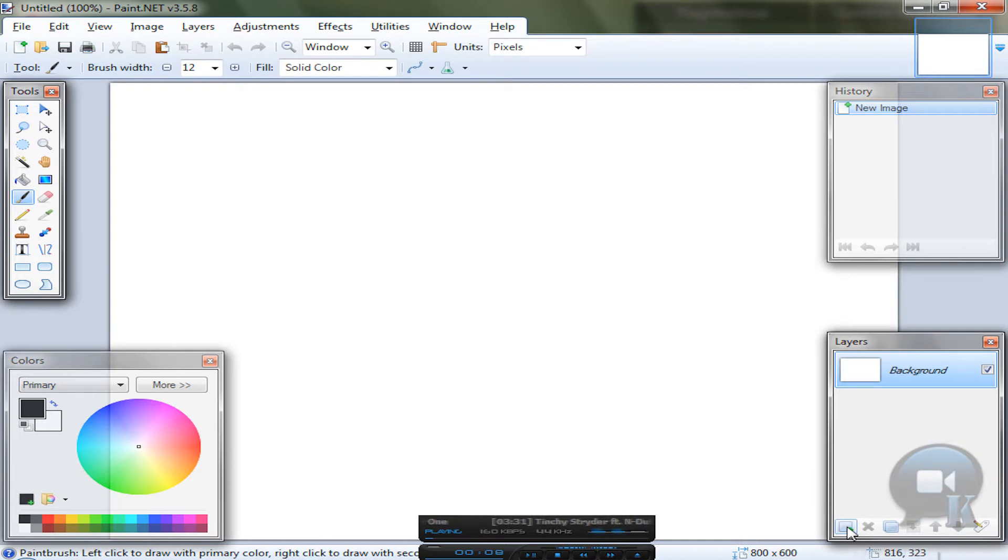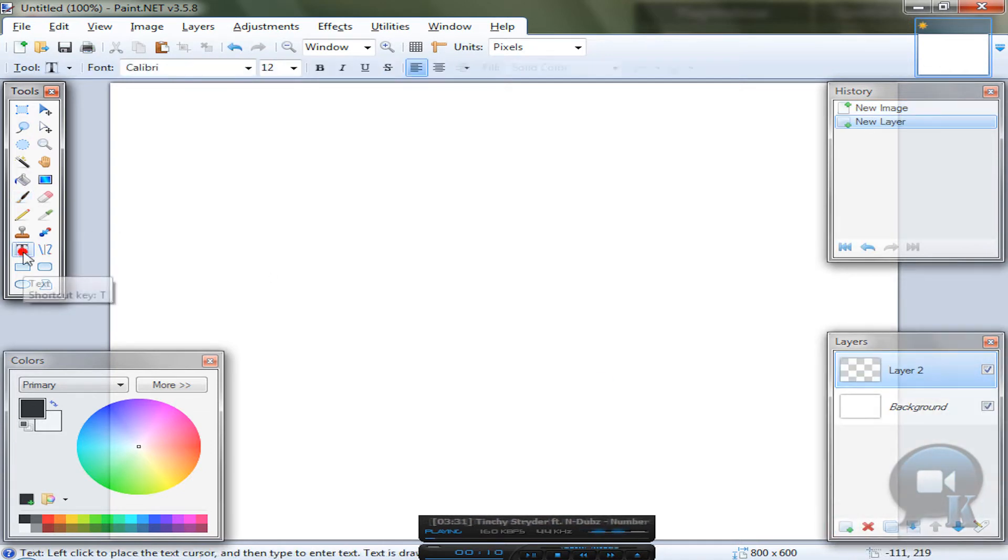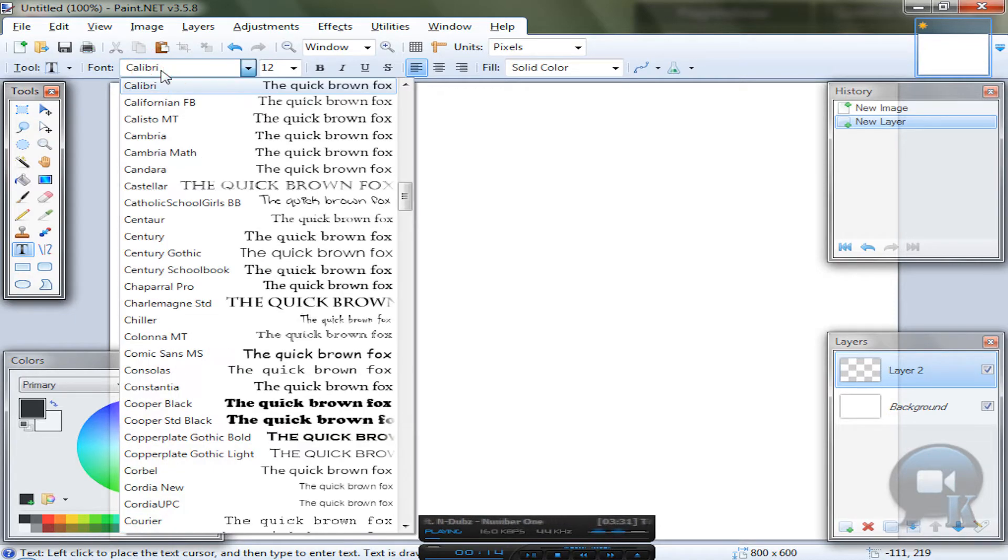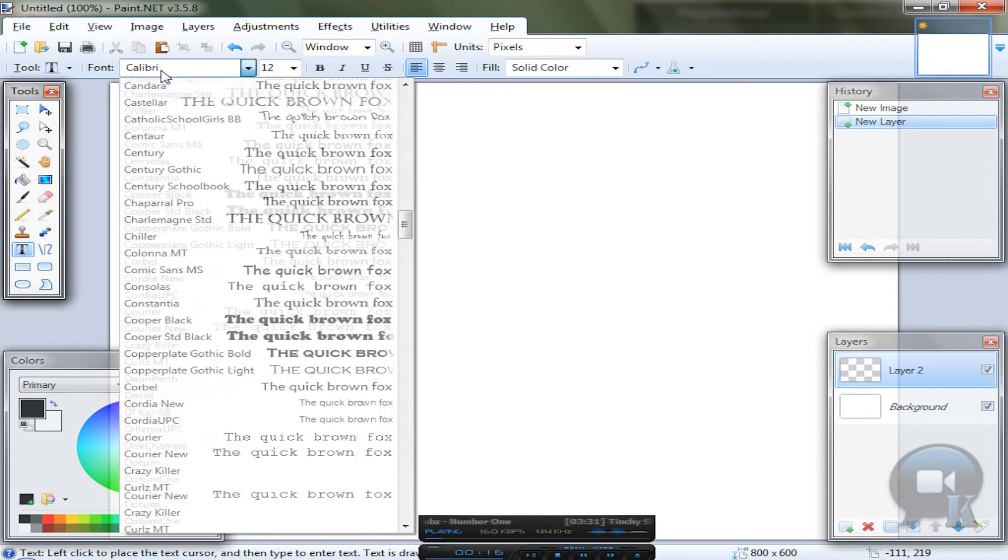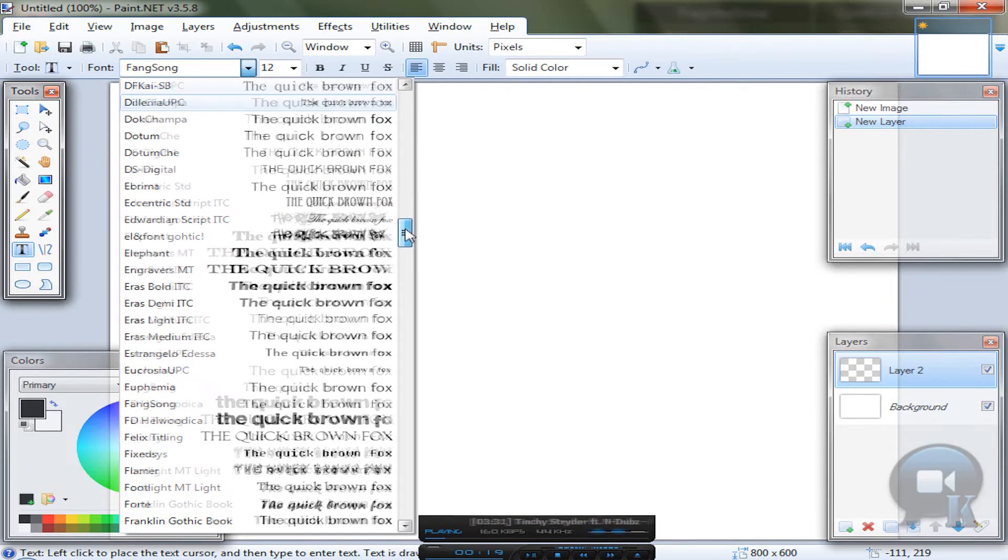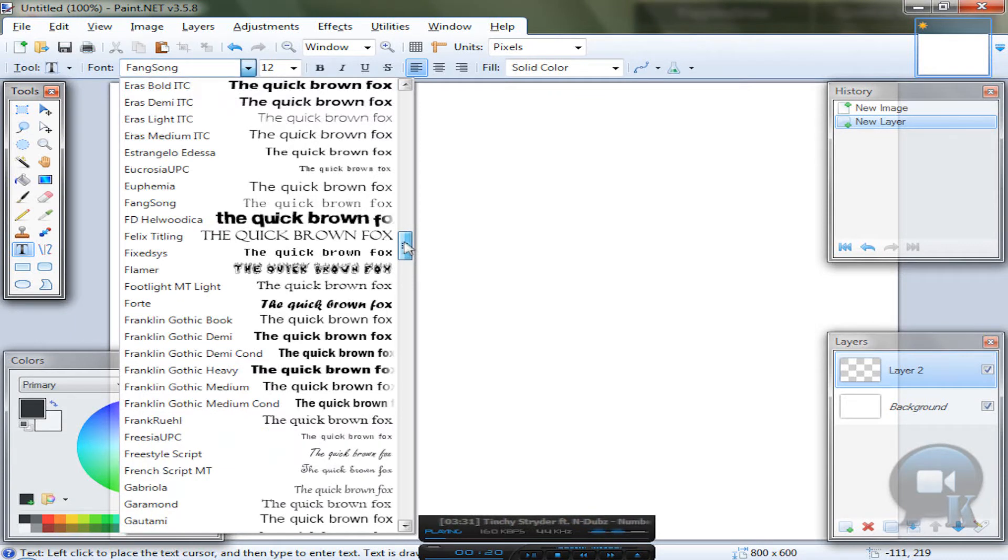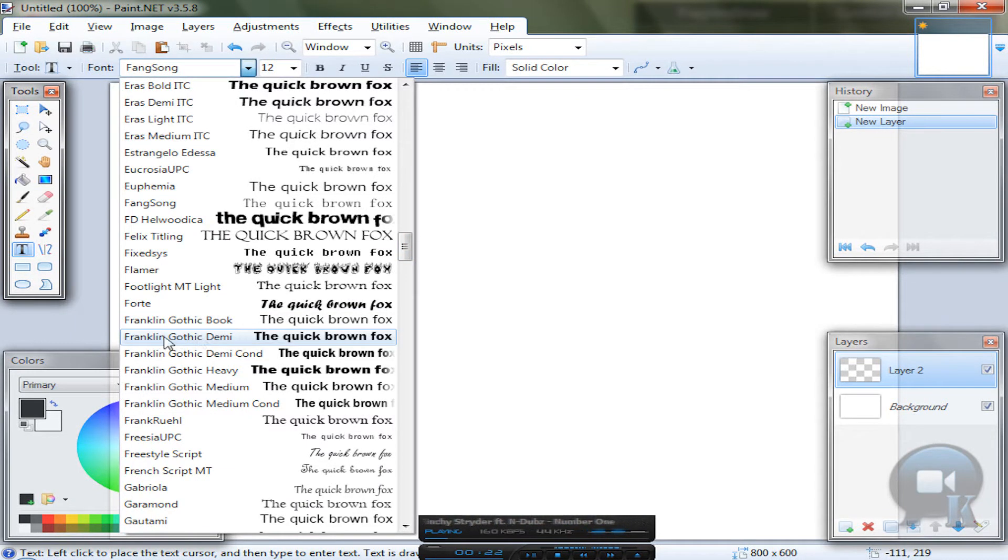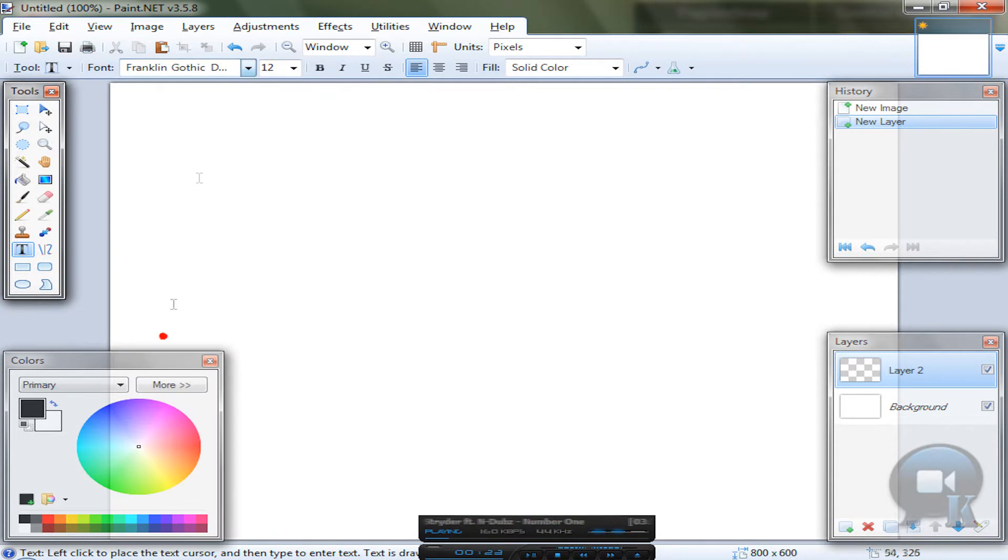So add a new layer and choose text tool, any font, any size, and of course write something. So I will use this font.